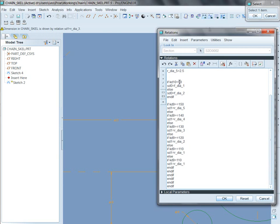So if KD10 is less than 90, then choose this one, else choose that one, end if. Pretty straightforward.